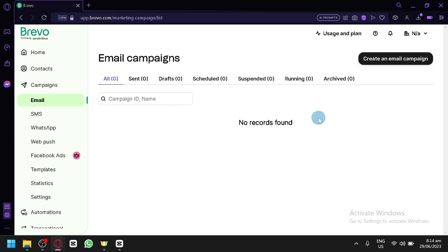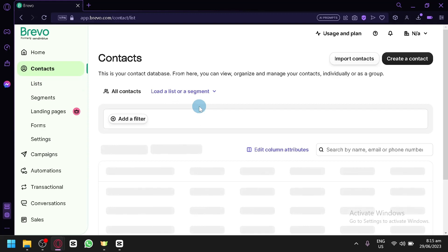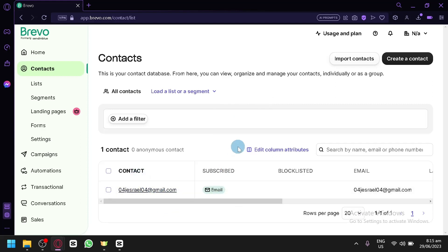Before you can send a campaign, you need to add your contacts first. If you only have one contact, you technically won't be able to create a bulk email. So the first step is to create multiple contacts in your Contacts section. For brand new accounts, only your own account will be available in the contact list.